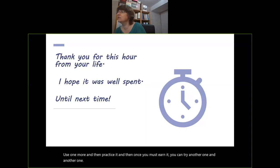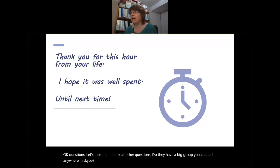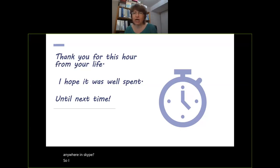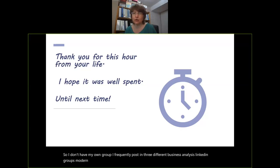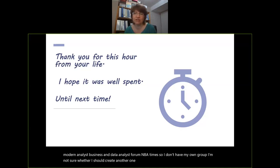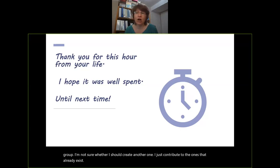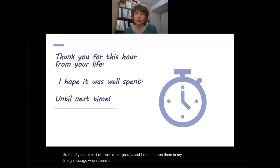Do I have a big group created anywhere? I don't have my own group — I frequently post in three different business analysis LinkedIn groups: Modern Analyst, Business and Data Analyst Forum, and BA Times. I contribute to the ones that already exist. If you follow me on LinkedIn, you can also see my other posts on business analysis.